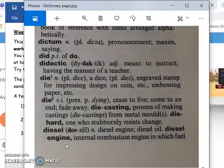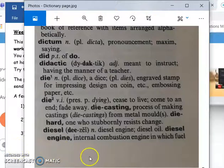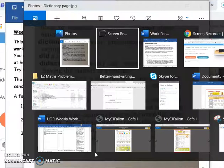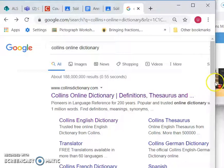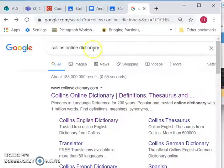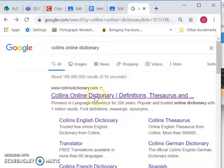If you don't have a physical dictionary at home, you can also go online. If you have internet access at all, you can Google an online dictionary. I've got the Collins online dictionary here, for example - let's just click on that.